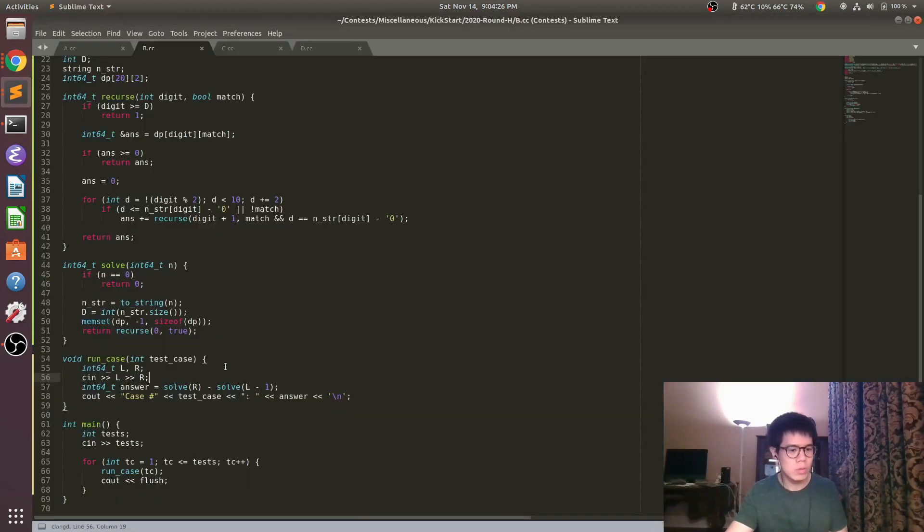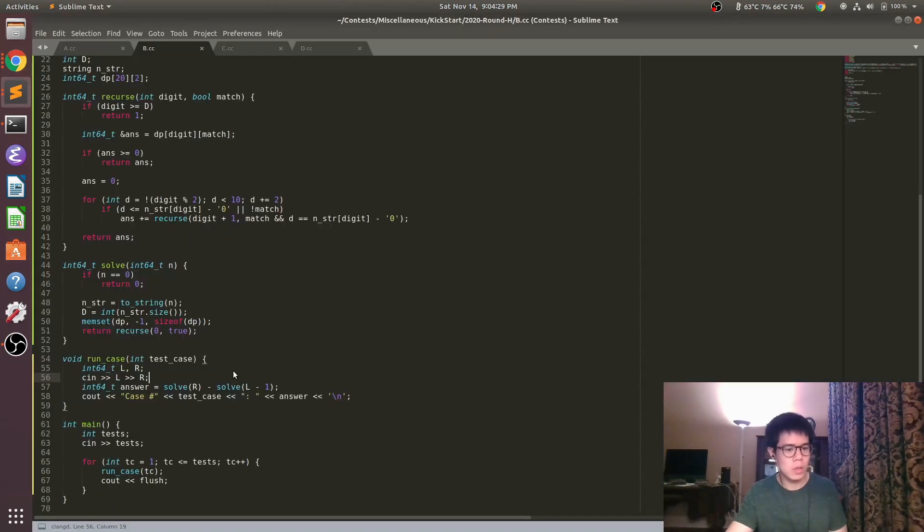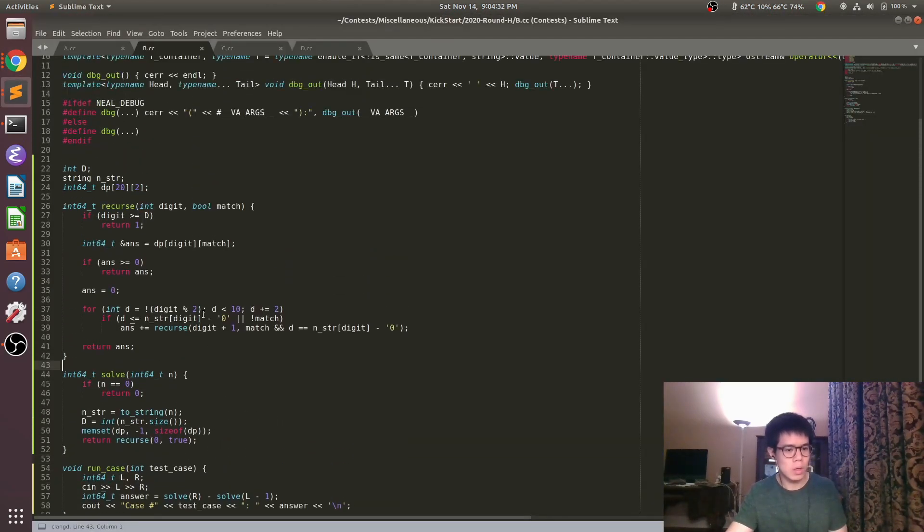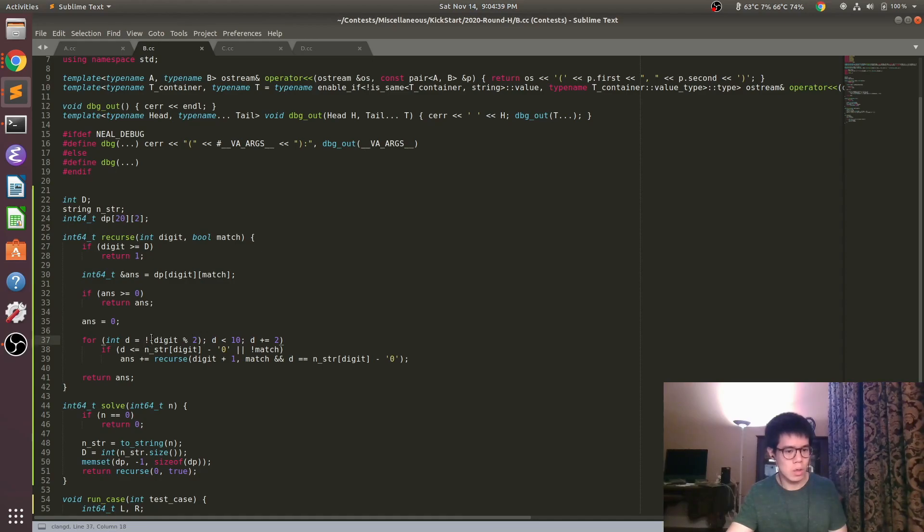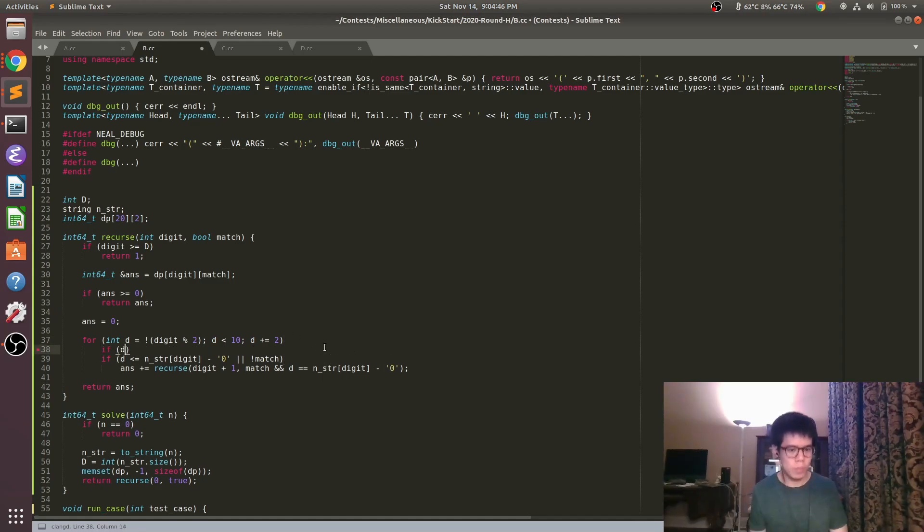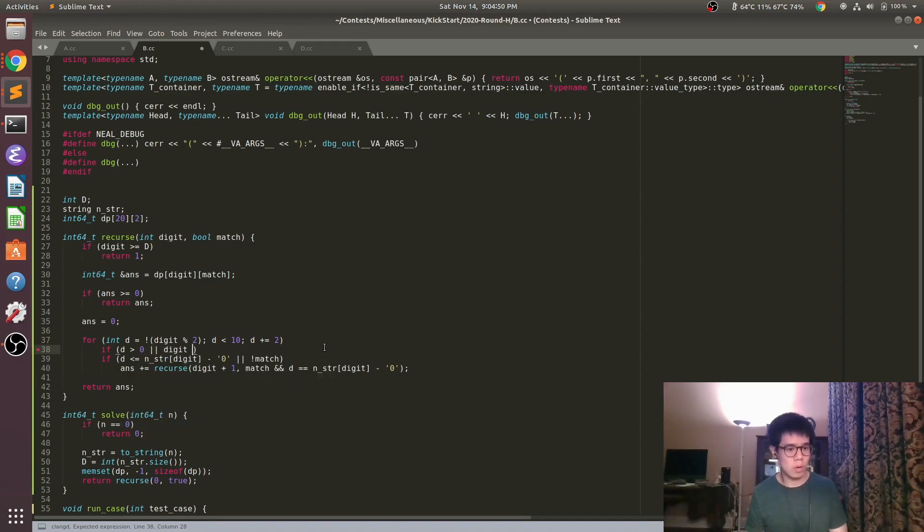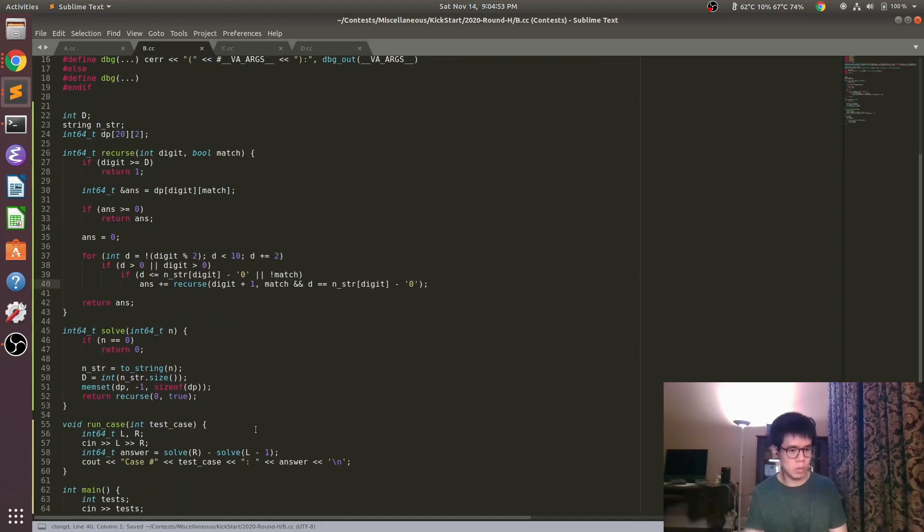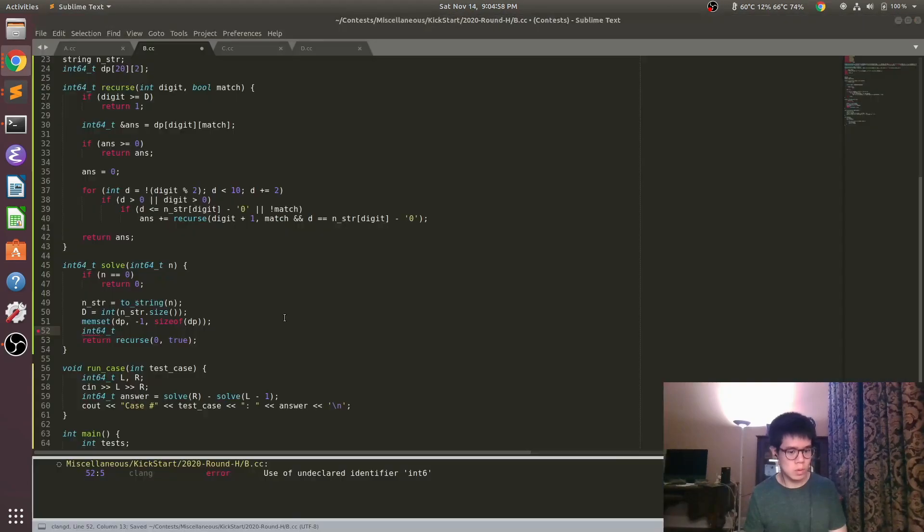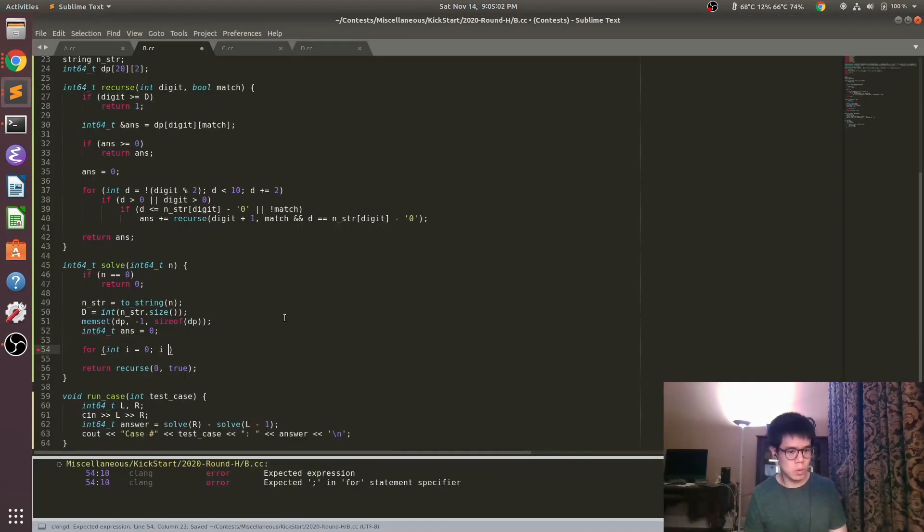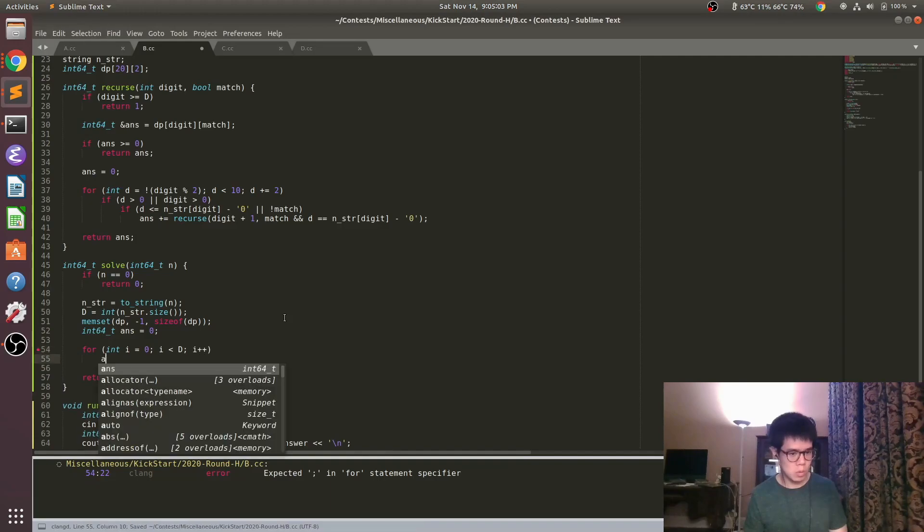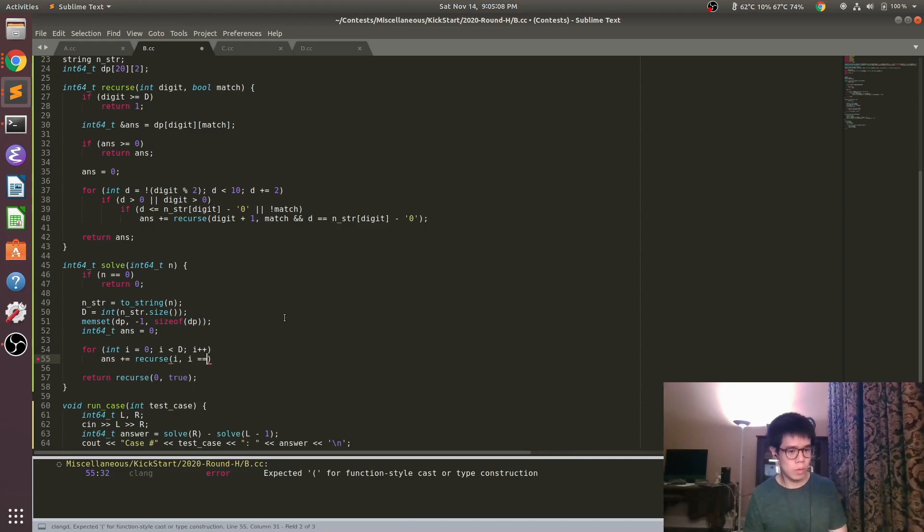I actually forgot to read L and R in there when testing earlier, so finally actually tested. I got the first case wrong, so still fixing one issue here. That if was for the leading zero case. And then here I actually realized I need to not just recurse on zero, but actually add up all of the recurse values for each starting point.